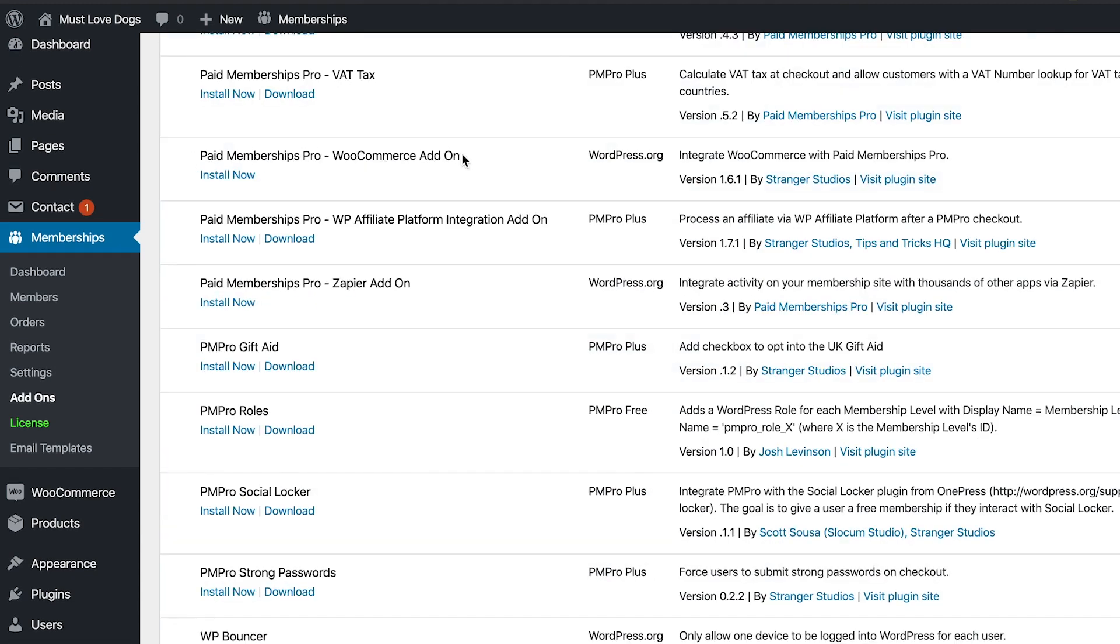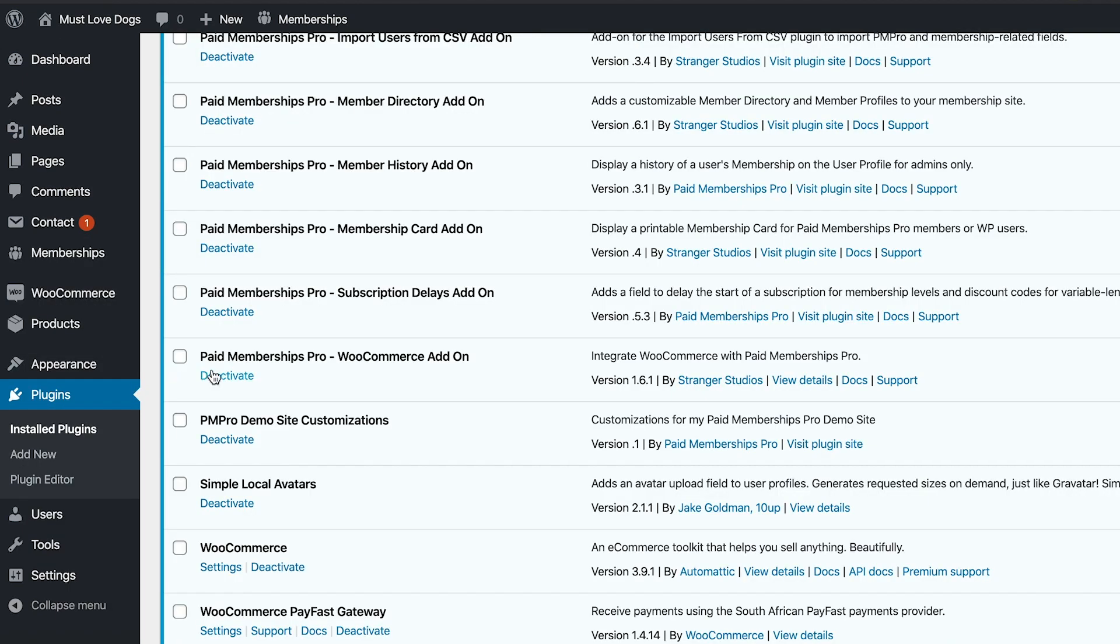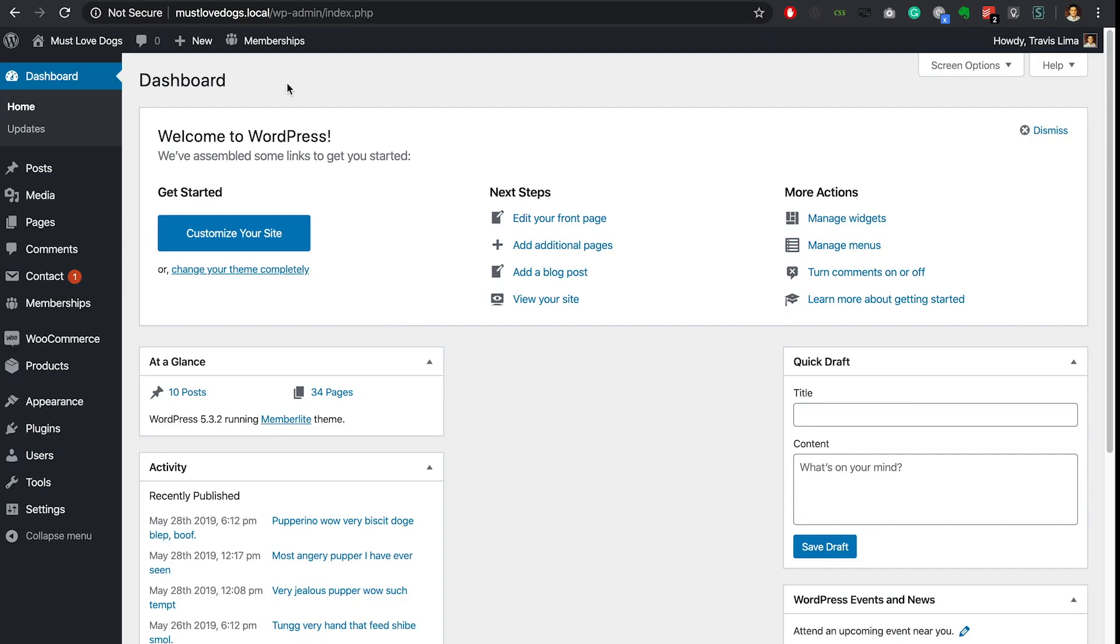Now install the add-on and when ready go ahead and activate it.